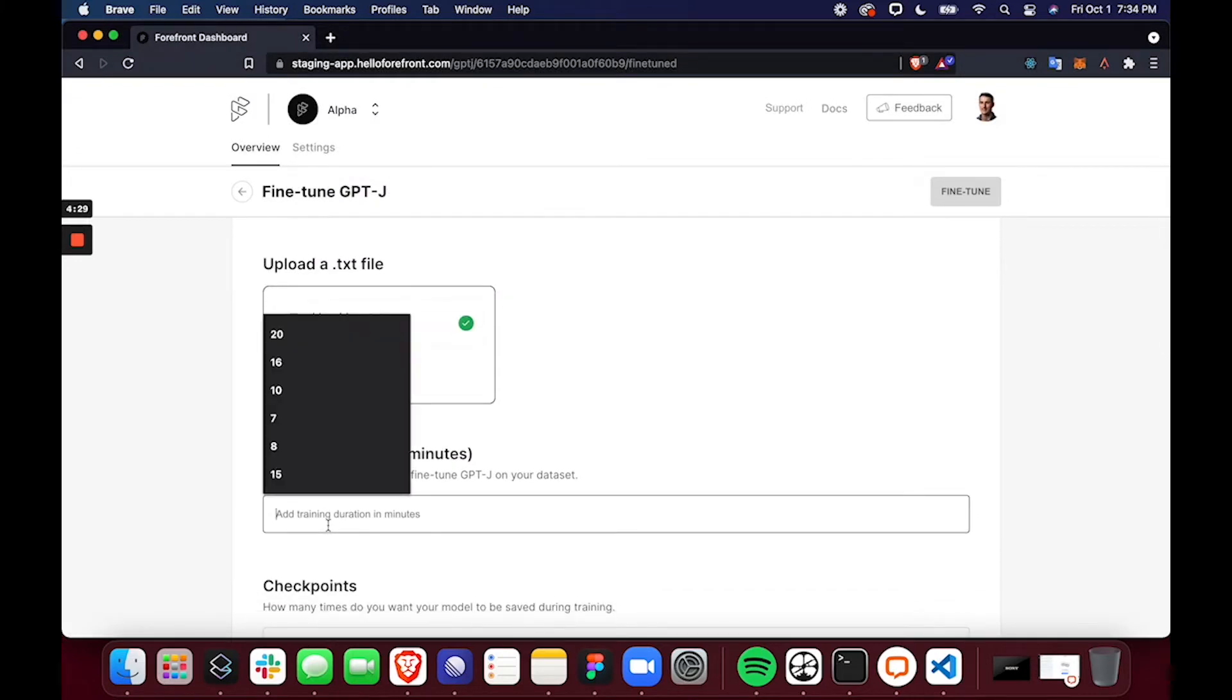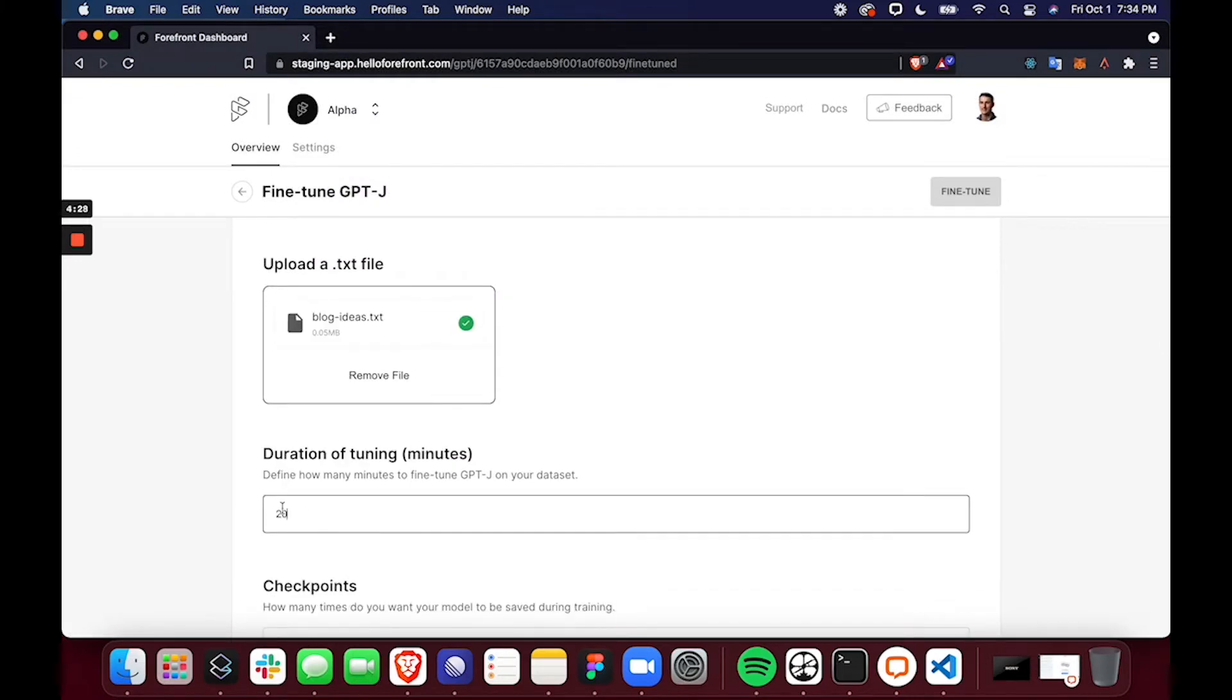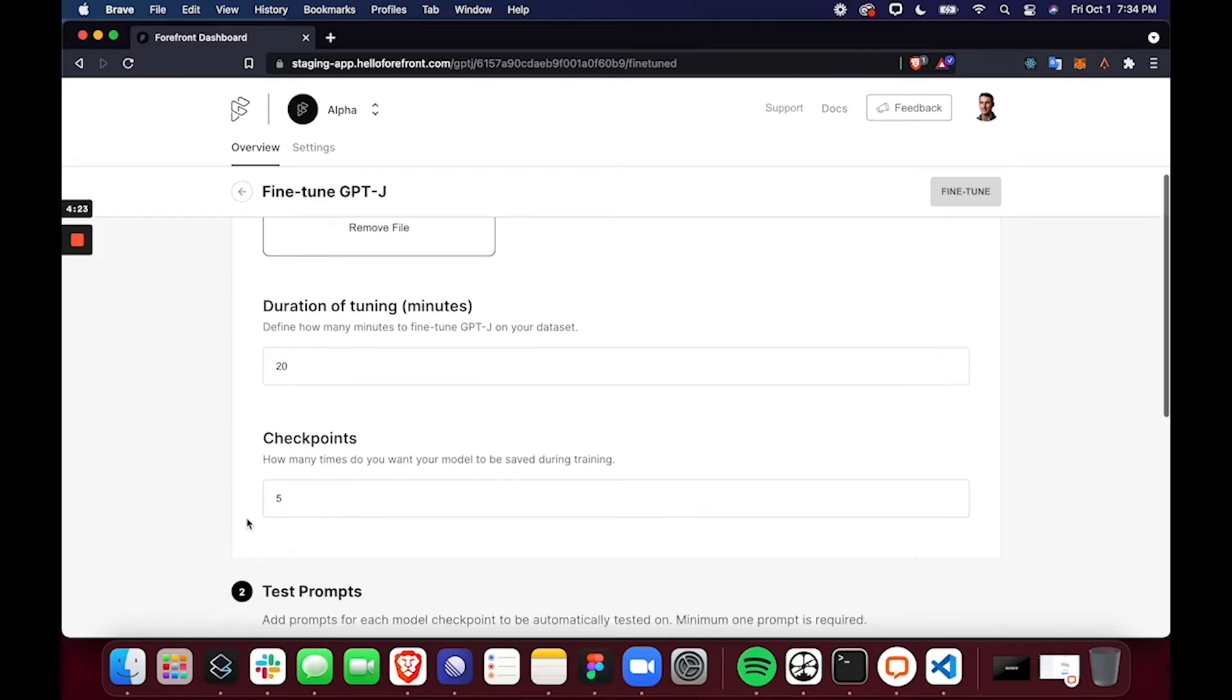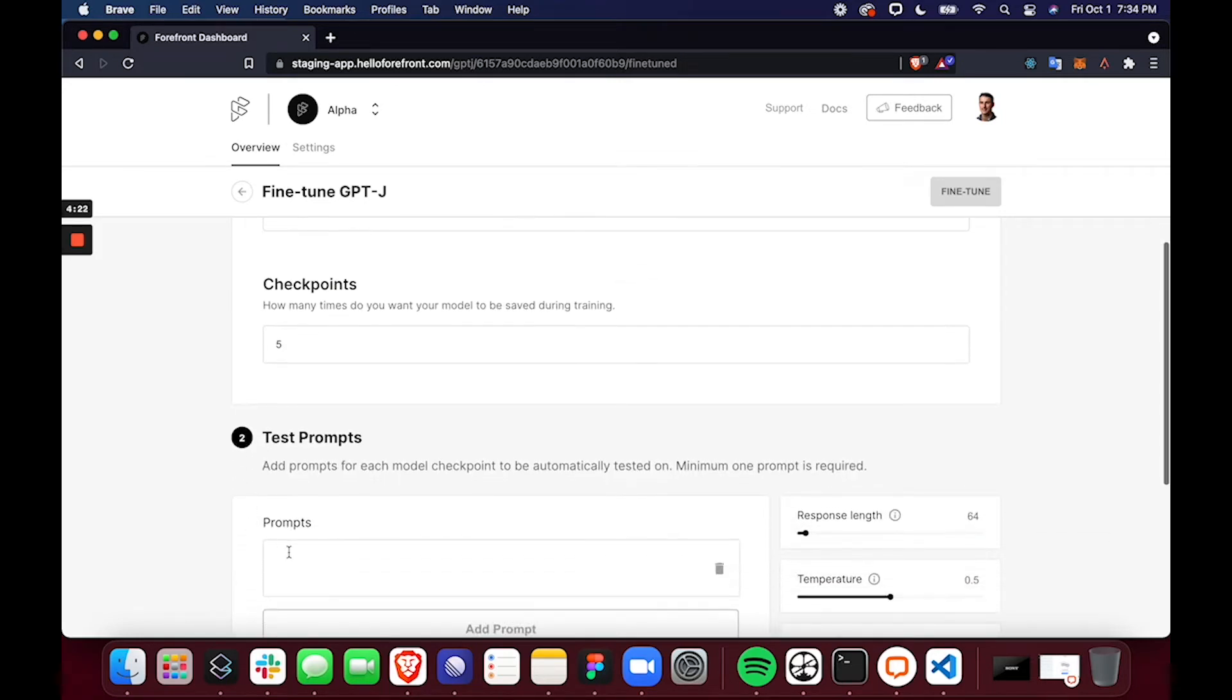I'll define the time that I would like the model to be trained in minutes. I'll set a number of checkpoints for the model versions to be saved. And then I'll set test prompts.